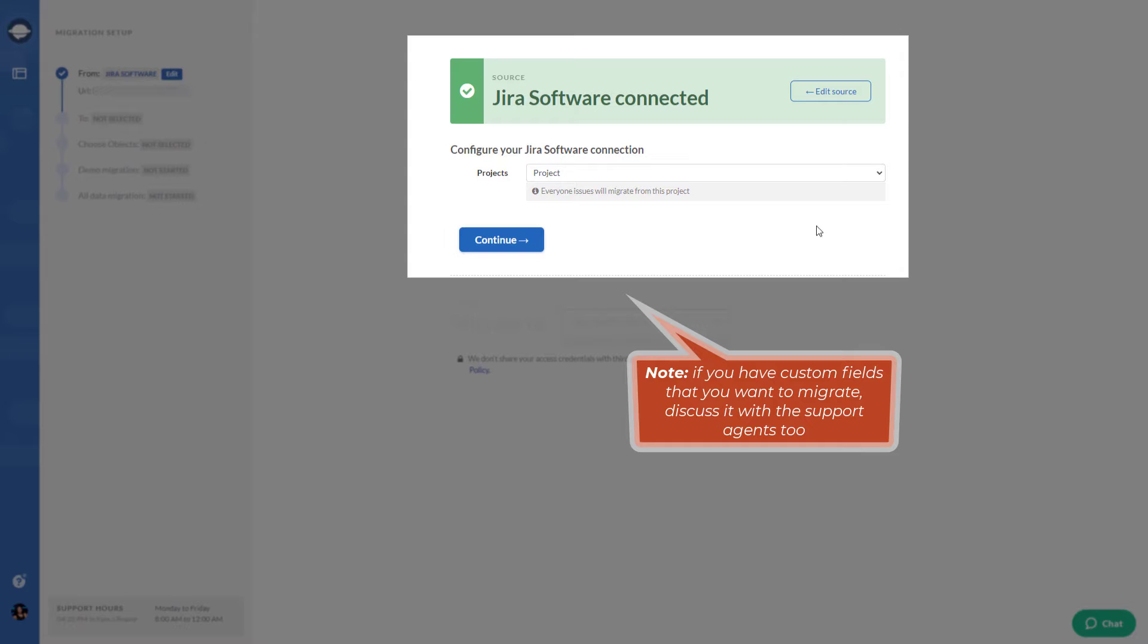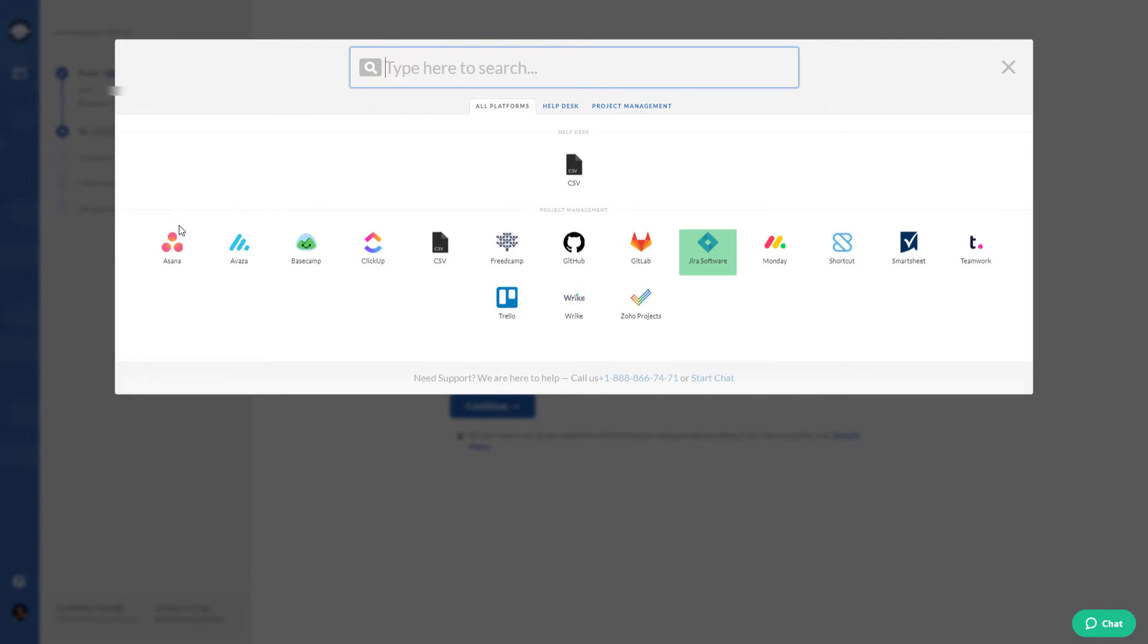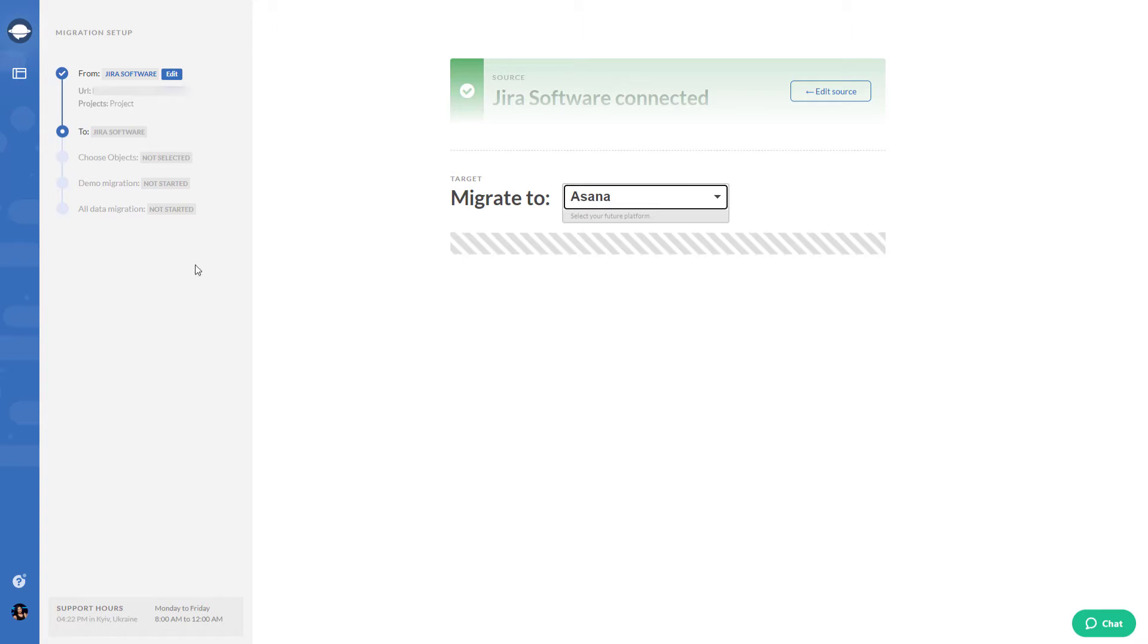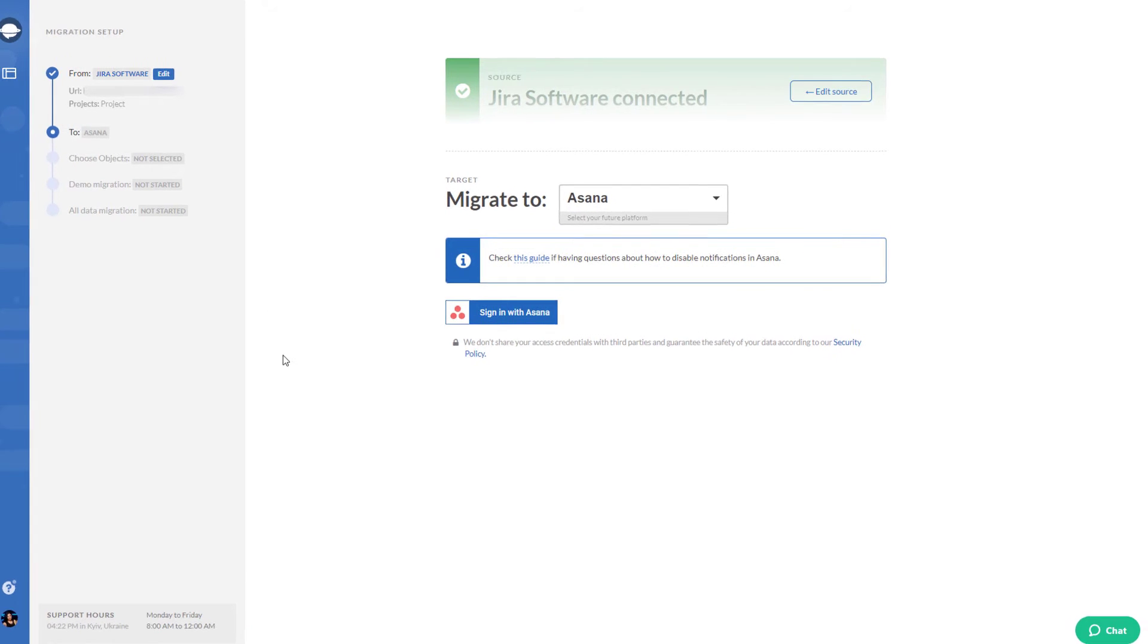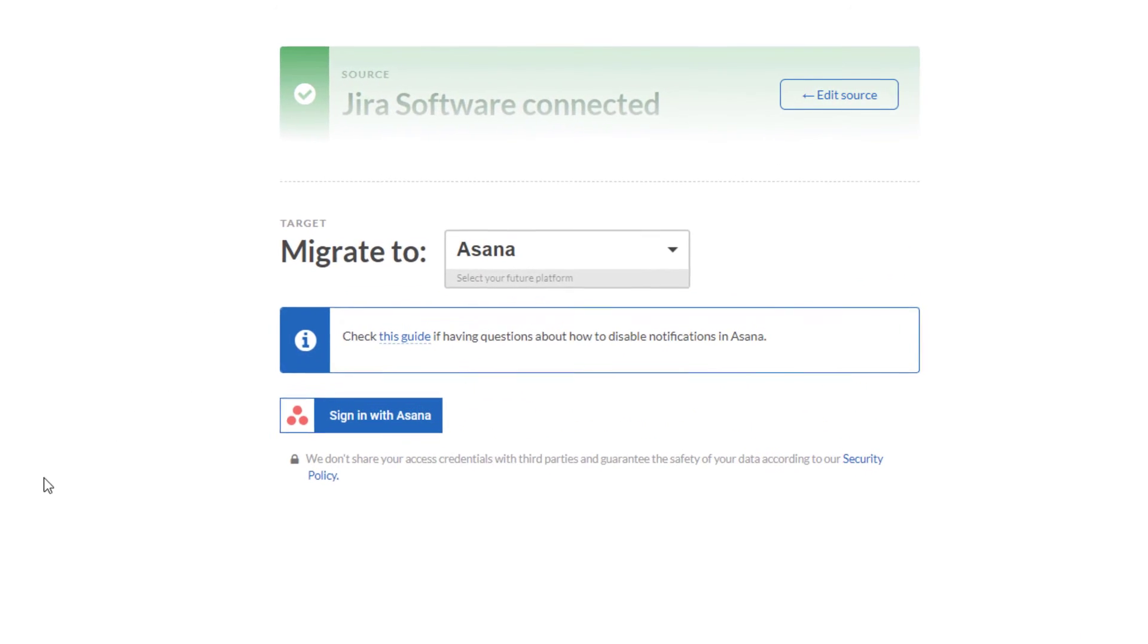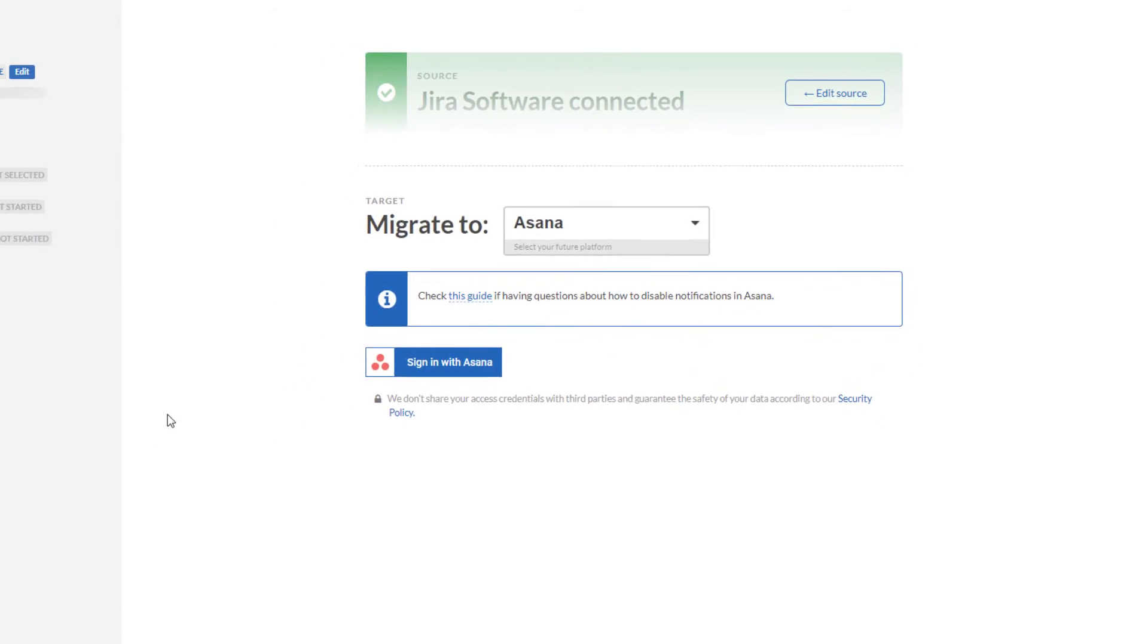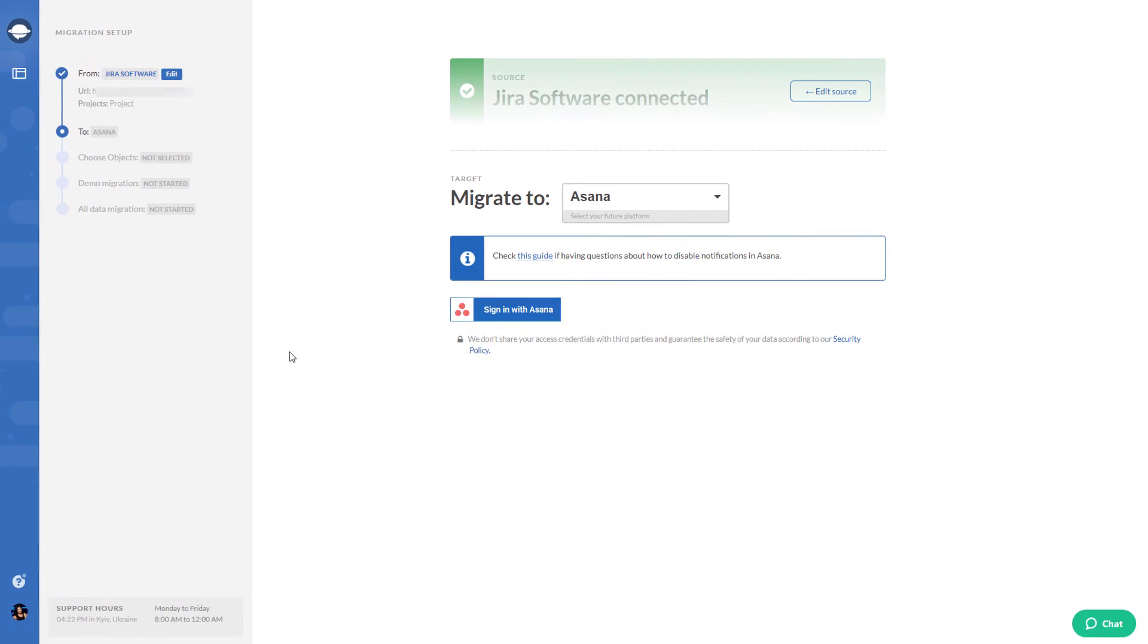Choose your target platform, Asana, from the list. To connect Asana to Migration Wizard, sign in with your account. Also be sure to switch off notifications in Asana settings before running your demo migration.